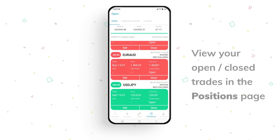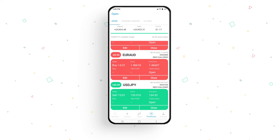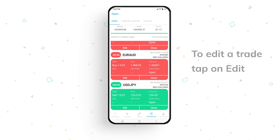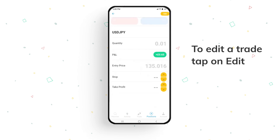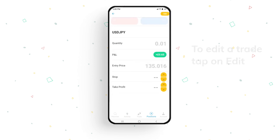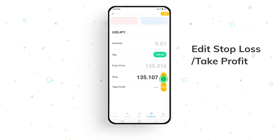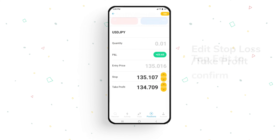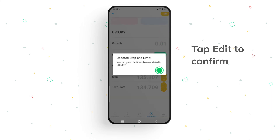On the positions page, you'll be able to view your open or closed trades and also edit or close trades in progress. To edit a trade, simply tap on edit. In the trade details, you can only edit the stop loss and take profit. To confirm, tap edit on the top of the screen.